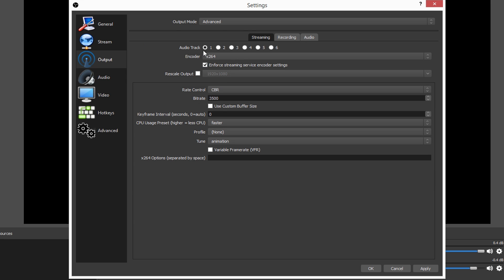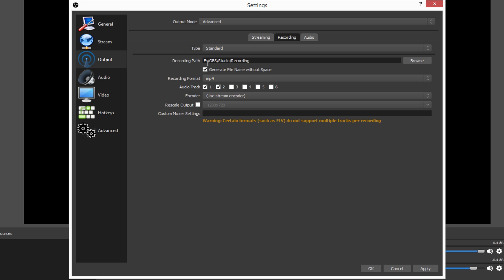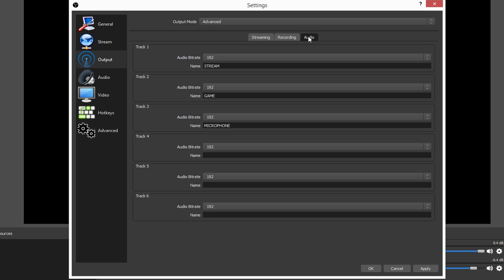So yet again, audio track one for the stream, recording one and two. And for audio, go ahead and copy down just like that. And once you go ahead and drag and drop your file into Sony Vegas or whatever editing software you use, your microphone, your game and desktop will all be on separate audio tracks.